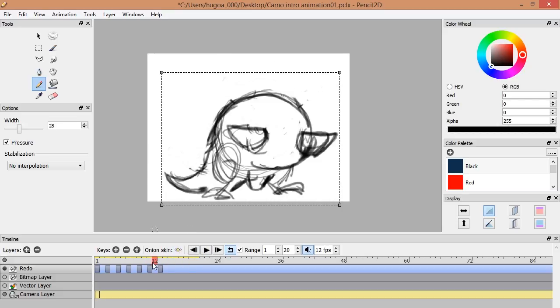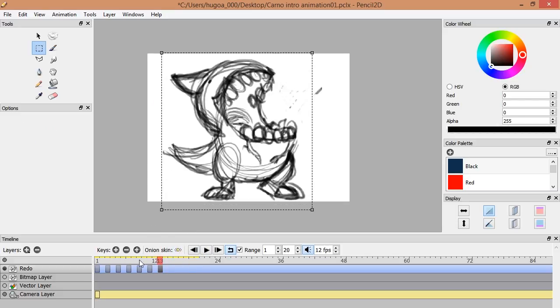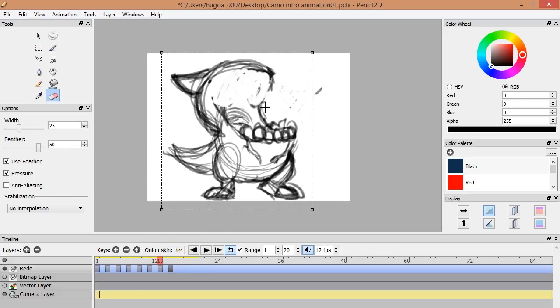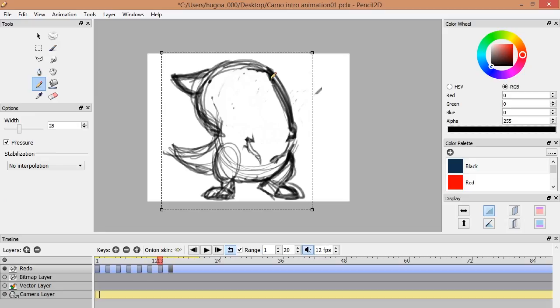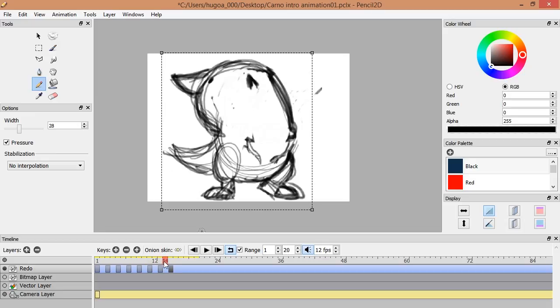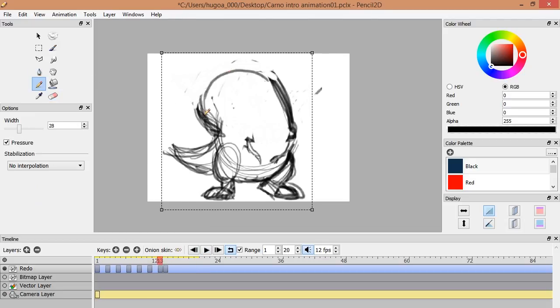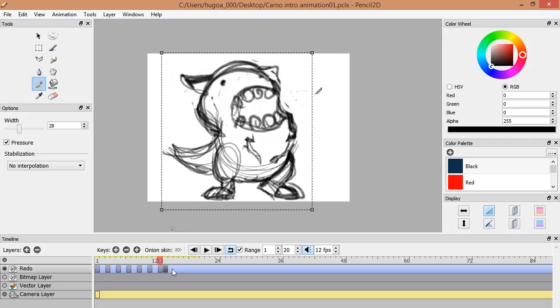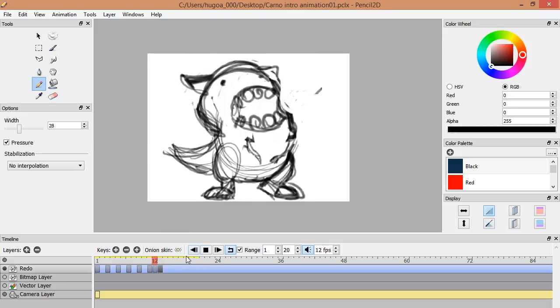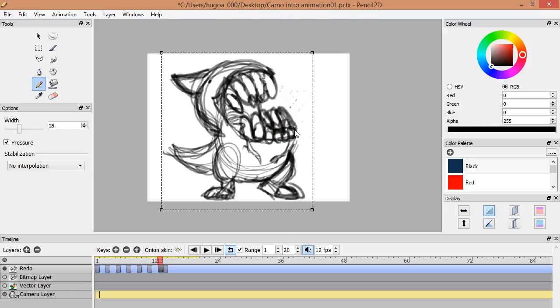And also, the program has two types of layers: the bitmap, where you can draw freely and make rough sketches, and the vector layer, where you can clean the lines and paint the flat colors.